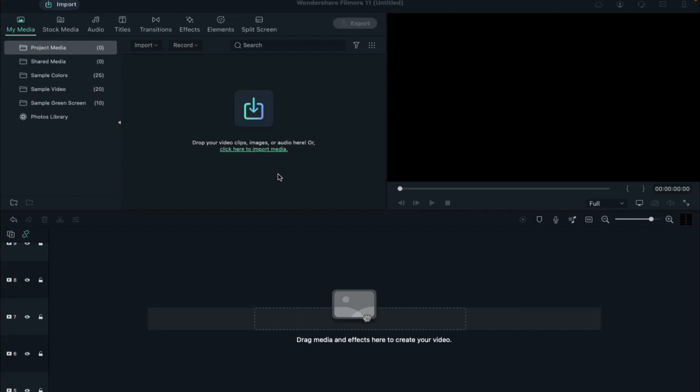Hey guys, Abhishek here. Today in this video I'll show you how to make a fire explode logo intro in Filmora 11. So first let's see what we are going to create today.